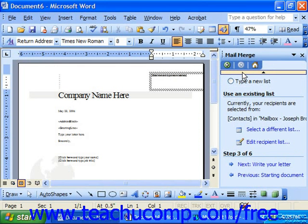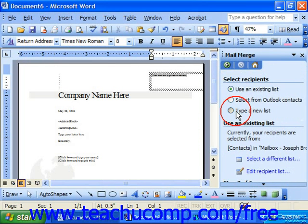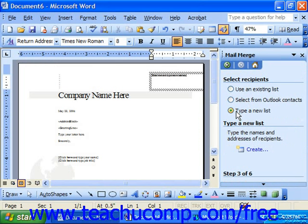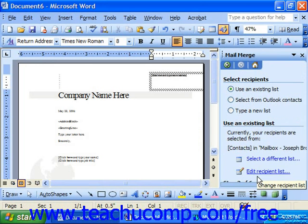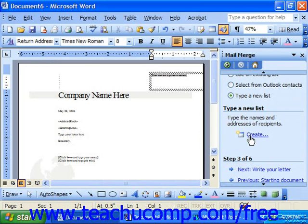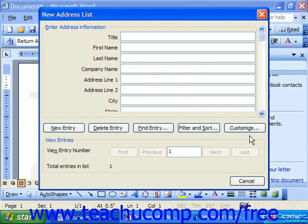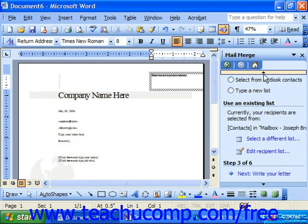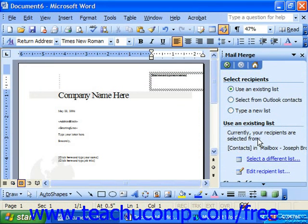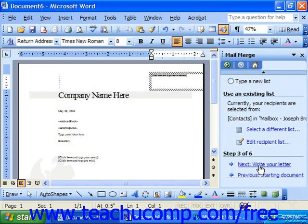Also notice that in this third pane where we're choosing recipients, you could also choose 'Type a new list.' If you did that, you would click 'Create,' and Word would prompt you to create a new list of recipient information for the mail merge. We'll look at this option in more detail in a later chapter. So to summarize: use an existing list, select from Outlook Contacts, or type a new list. The pane shows which choice you've made, and when you click Next, you go in and write the letter.